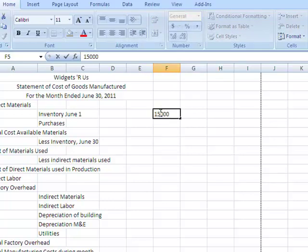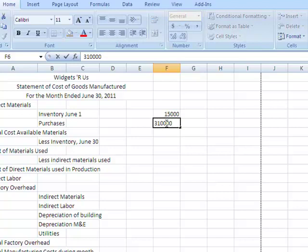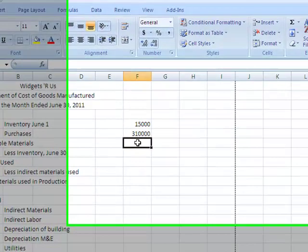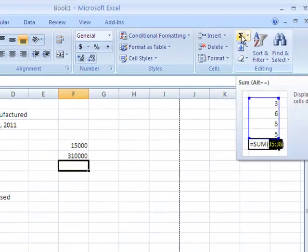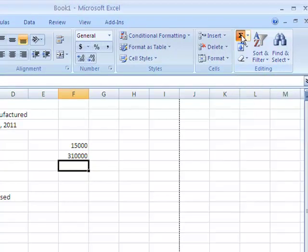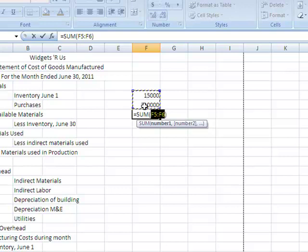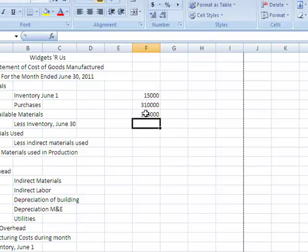Inventory as of June 1 was $15,000. We purchased $310,000 worth of materials. Now I need to know total cost of available materials, which requires me to add inventory plus purchases. One of the best features in Excel is the AutoSum key — I simply hit the sum key, it shows me it's going to sum those two figures, I hit enter, and voila, it's added up.